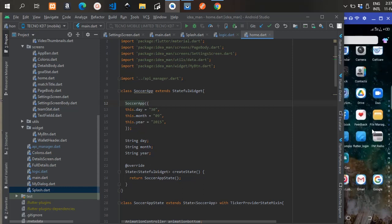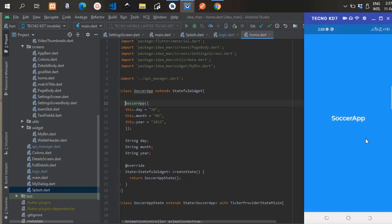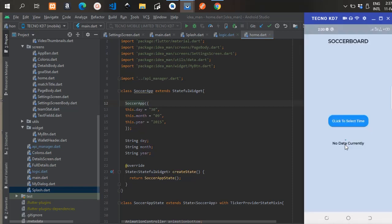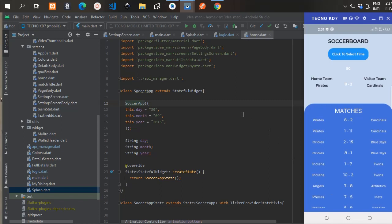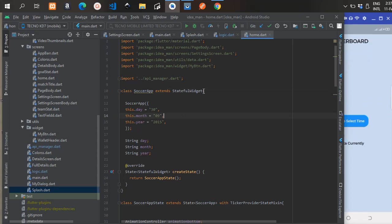We're passing the SoccerApp here — this is the screen the splash screen will take you to. After five seconds you navigate to the SoccerApp screen. After one, two, three, four, five seconds it goes to the soccer app screen and fetches the data. So now I'm going to the screen that actually displays data from the API. The SoccerApp extends StatefulWidget.